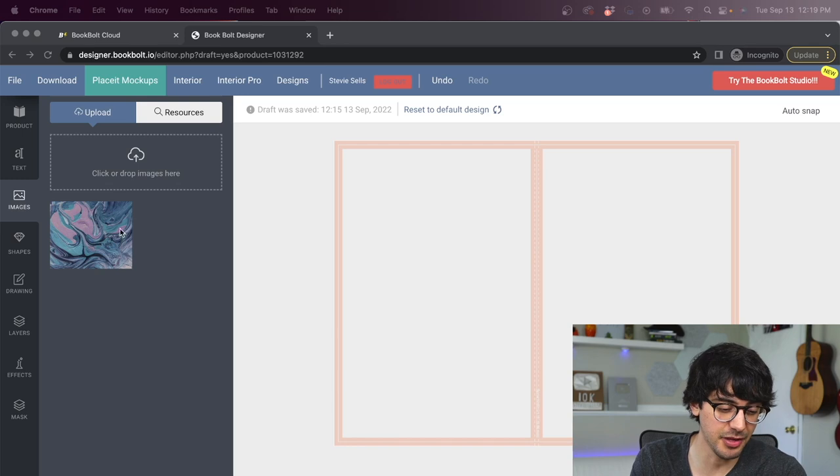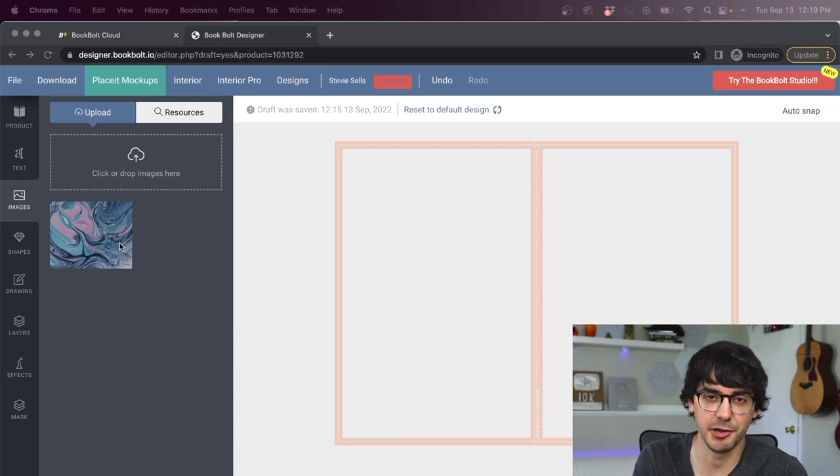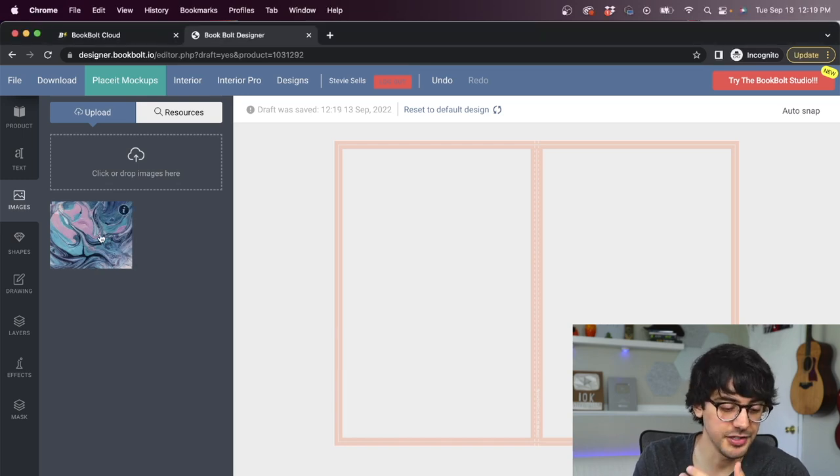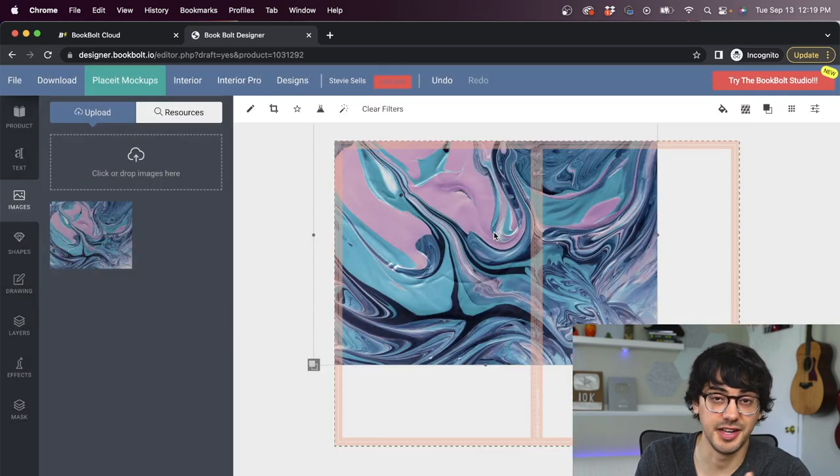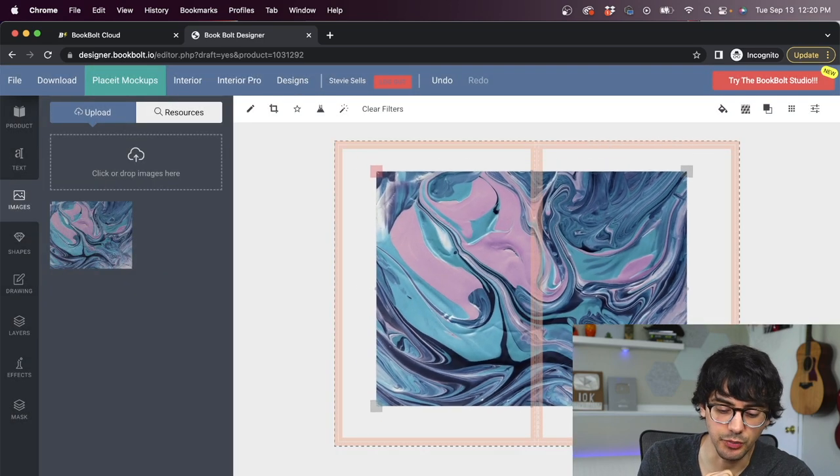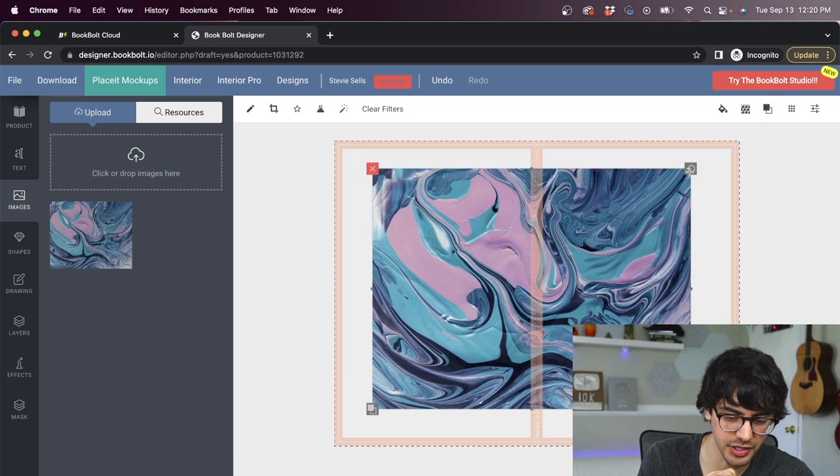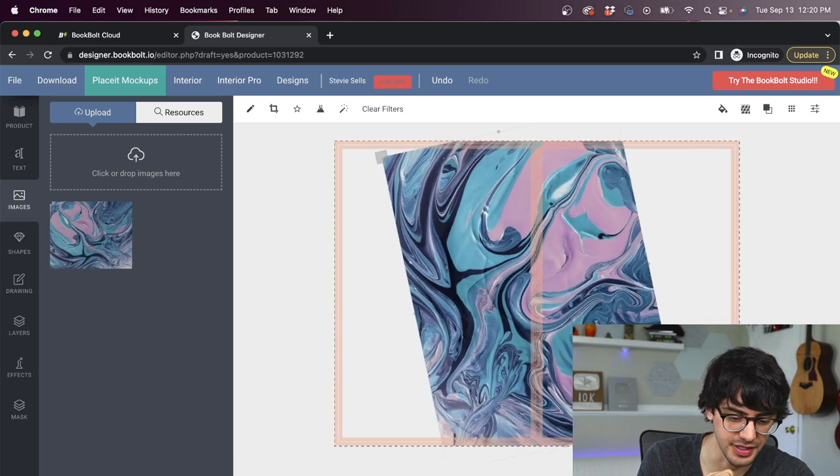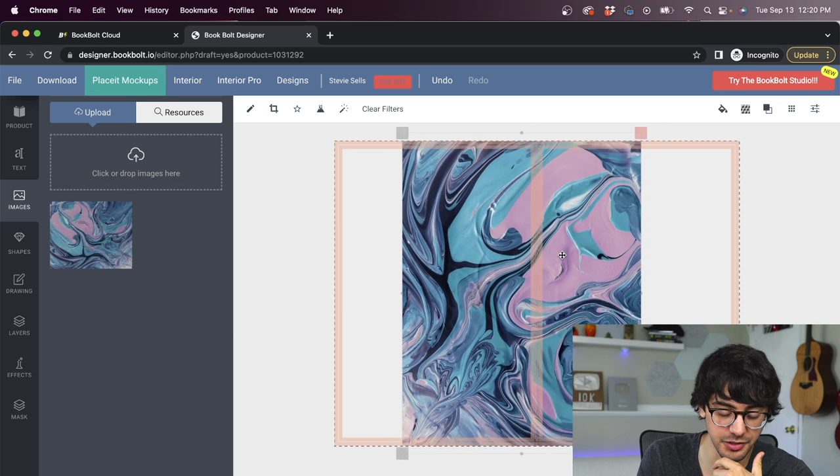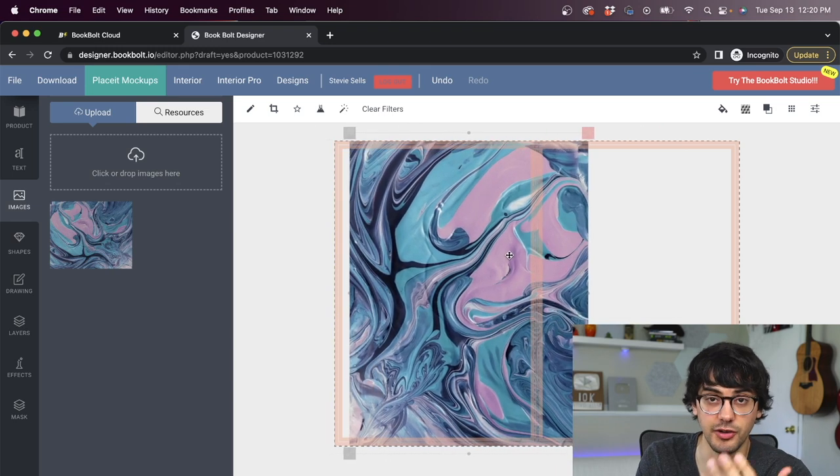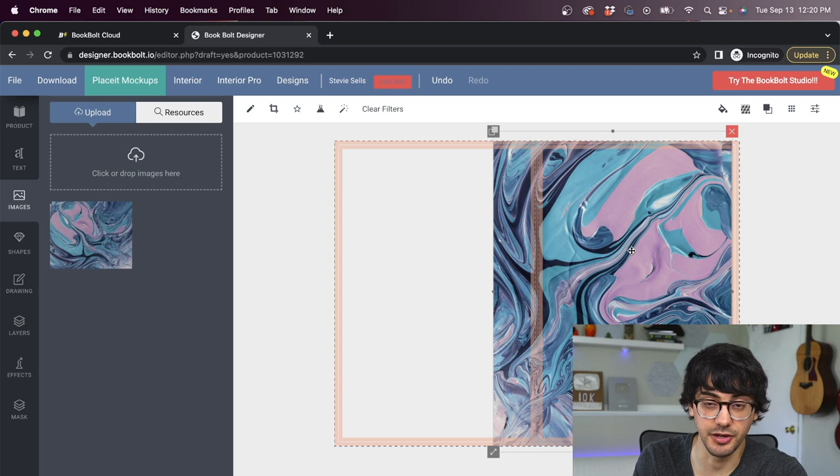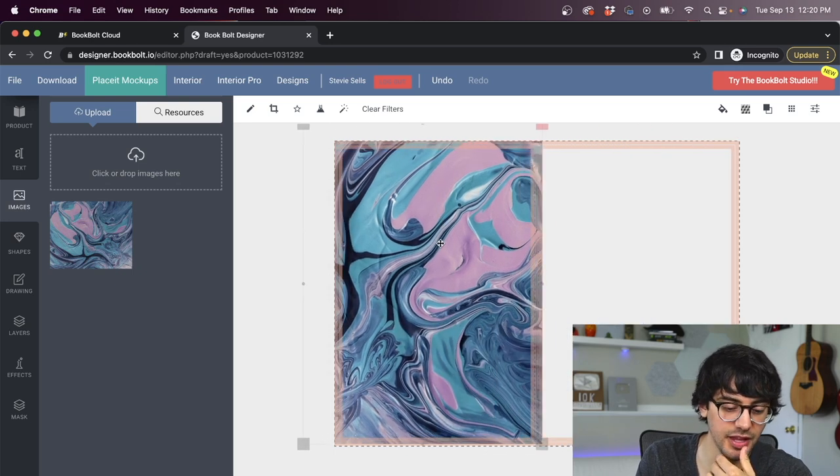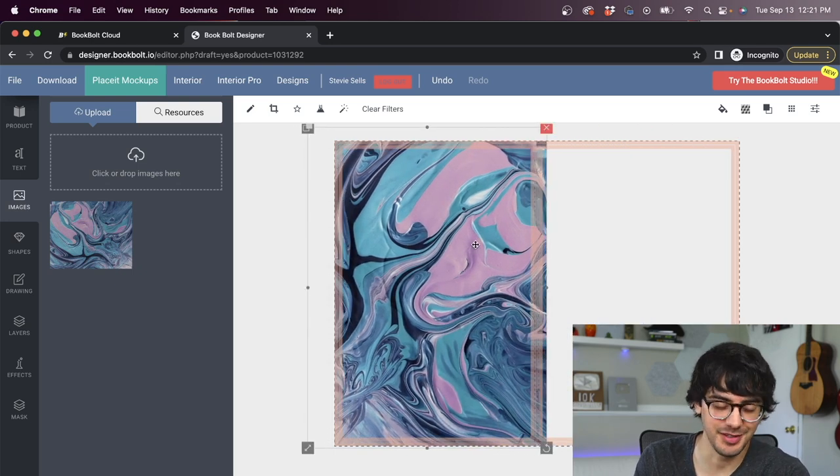For this example, I brought in this swirl pattern that I found on a royalty free website. And all I need to do is click and hold on this image and drag it over onto my template. And you see in the corner here, you can resize it right here. And we're actually going to use this corner right here and twist it or rotate it. And yeah, all you need to do is click and hold and you can kind of move it wherever you want.